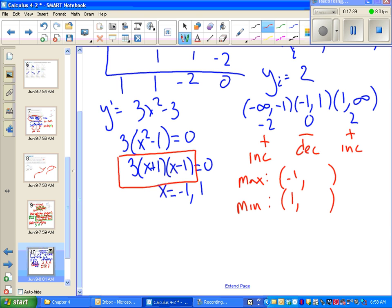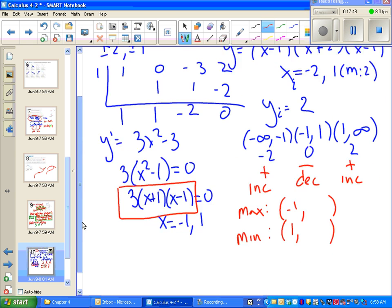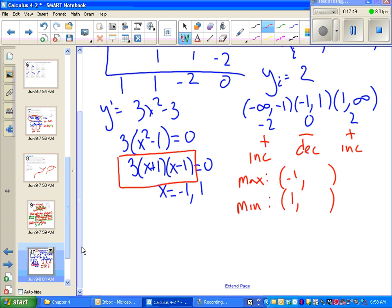To figure out the y-values, you have to plug back into the original equation — not the derivative, you'll just get zero. Plugging into the original equation, we get y = 4 at the maximum and y = 0 at the minimum. You can verify that on your own.